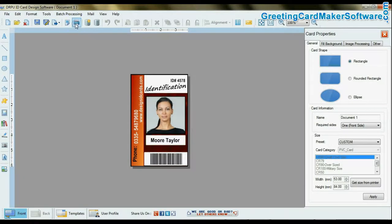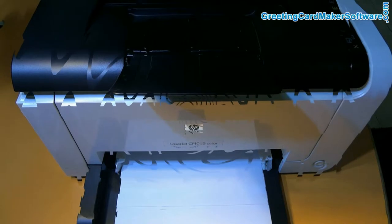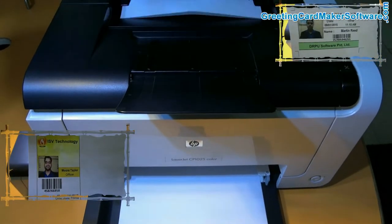Set print settings and give print command. Your cards are printing.